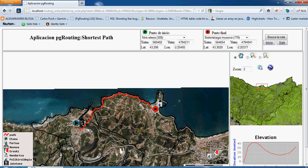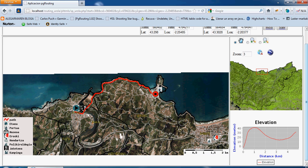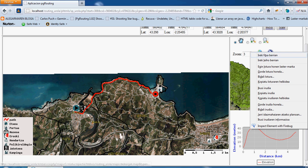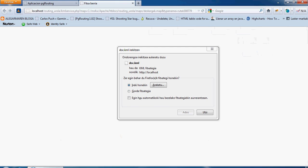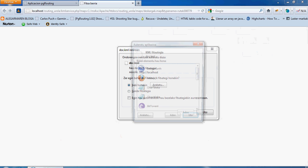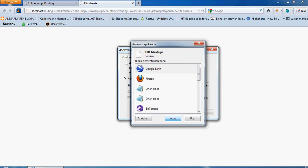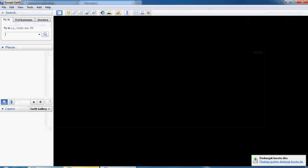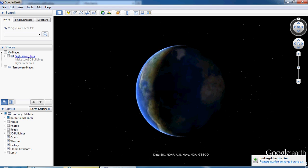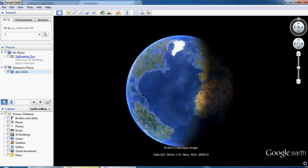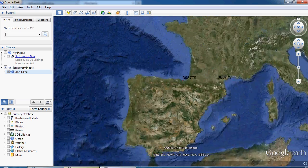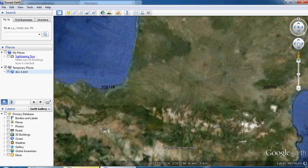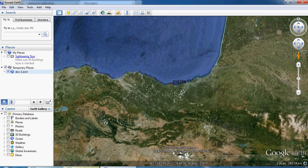Apart from the route, it shows you the profile of the route. You can also download the route in KML and, for example, show it in Google Earth. That way we can see the route in three dimensions.